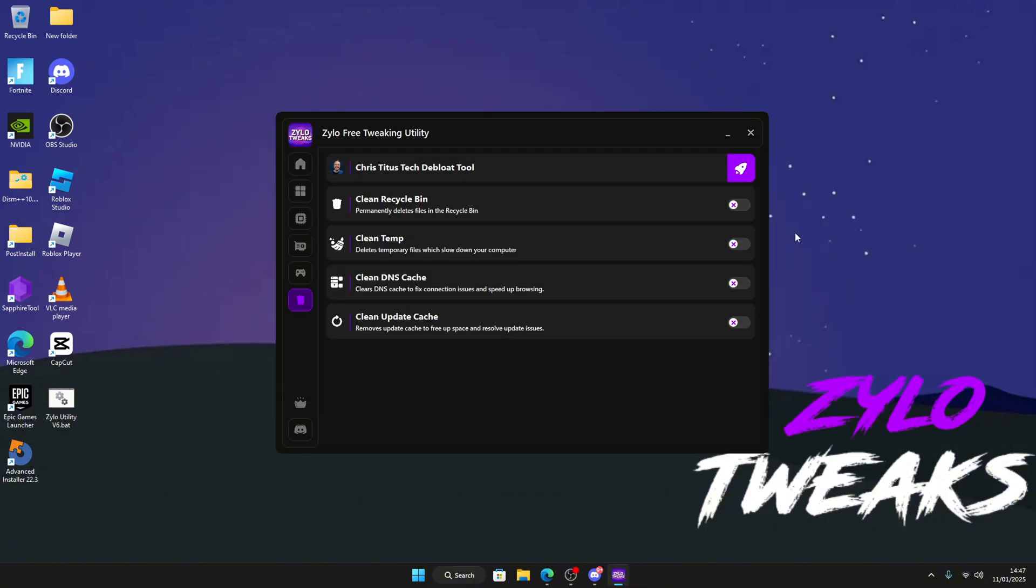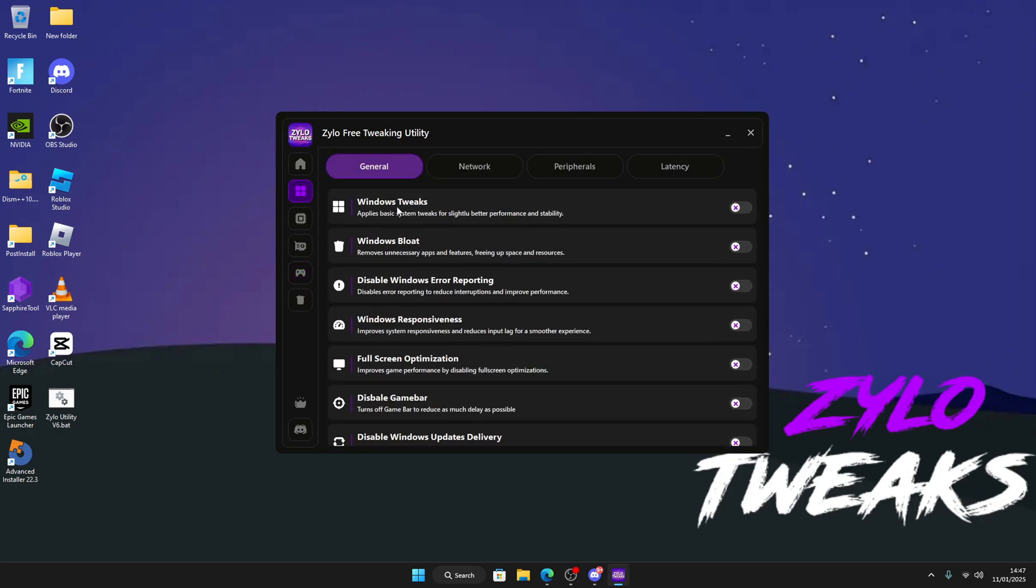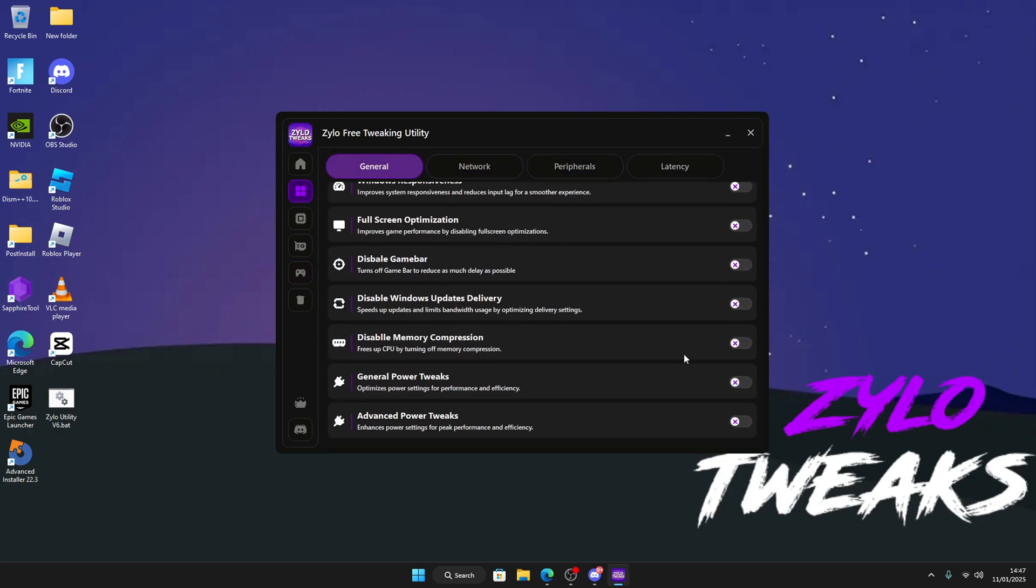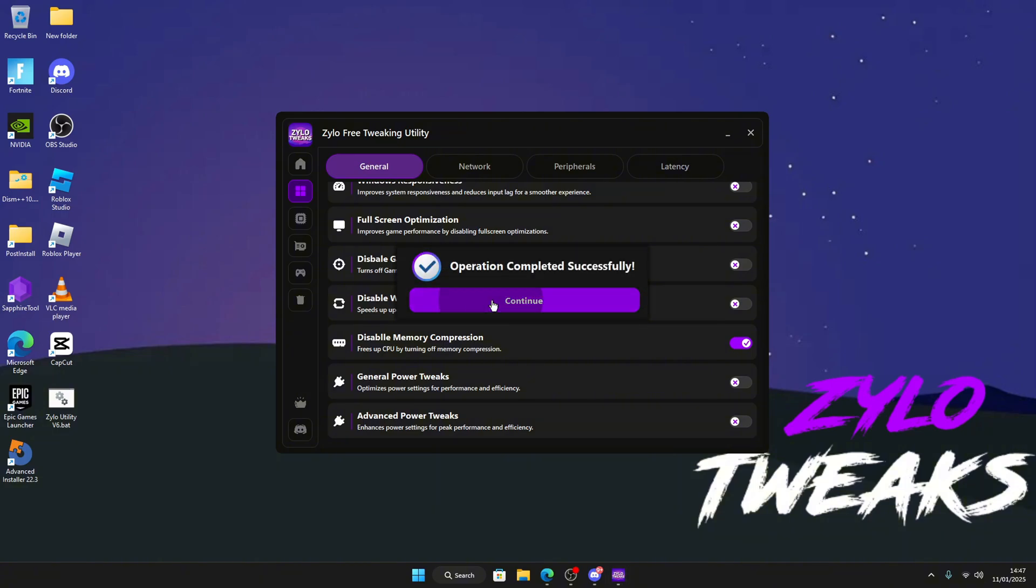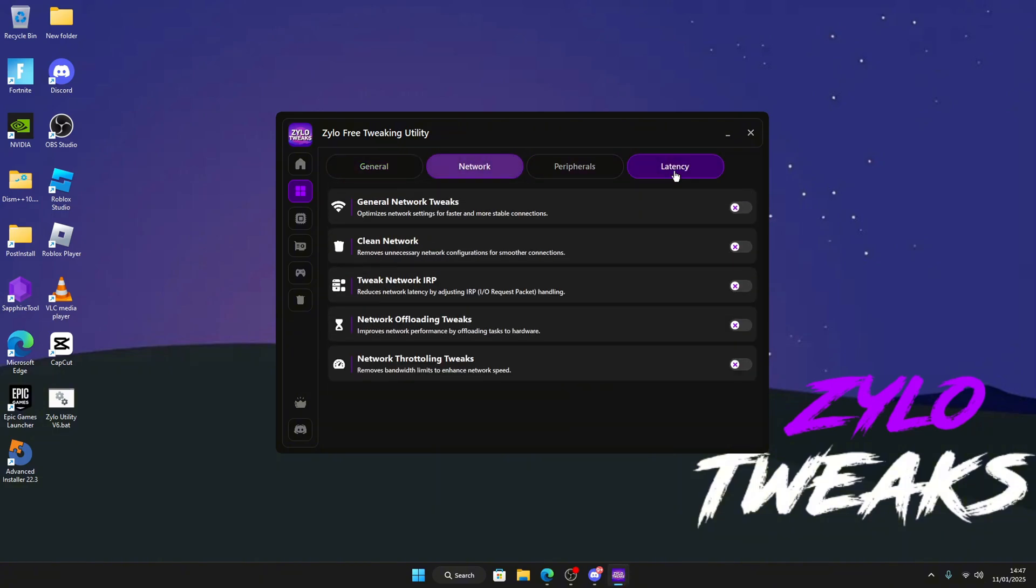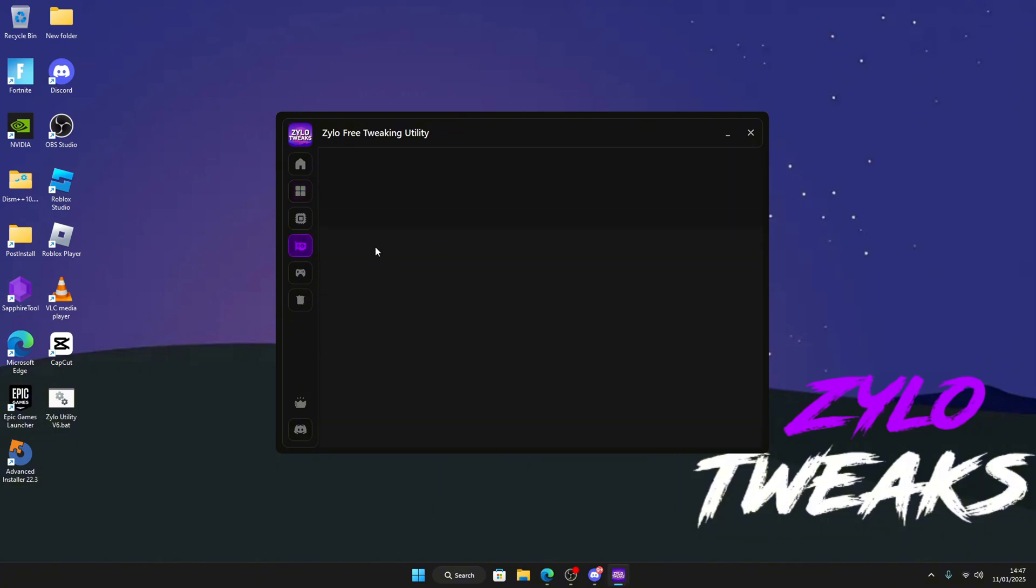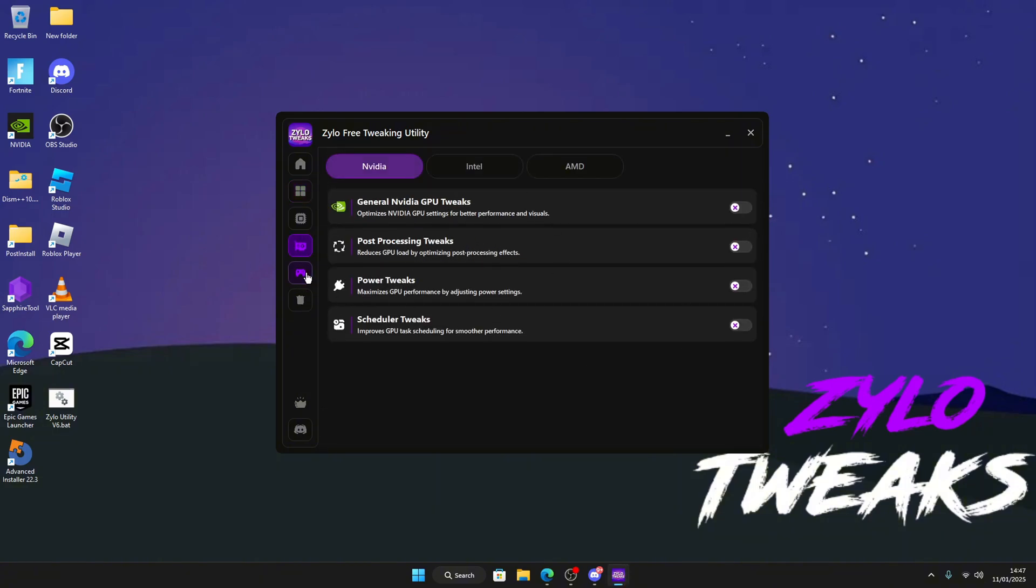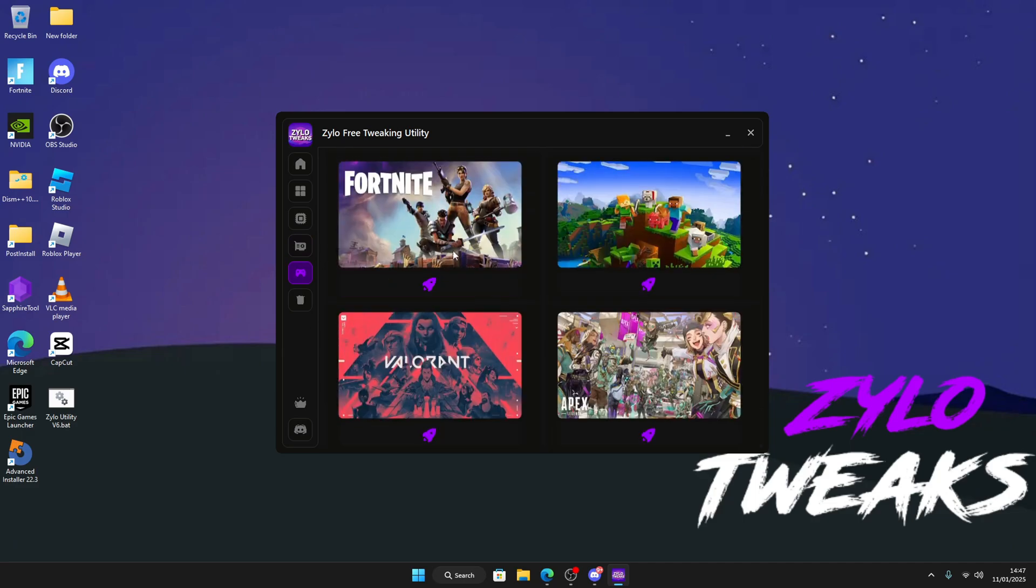Once it's done, just close it. If you want to know how to use the tweaks, just click on it and it applies. Just do that for all of them. Then you're done.